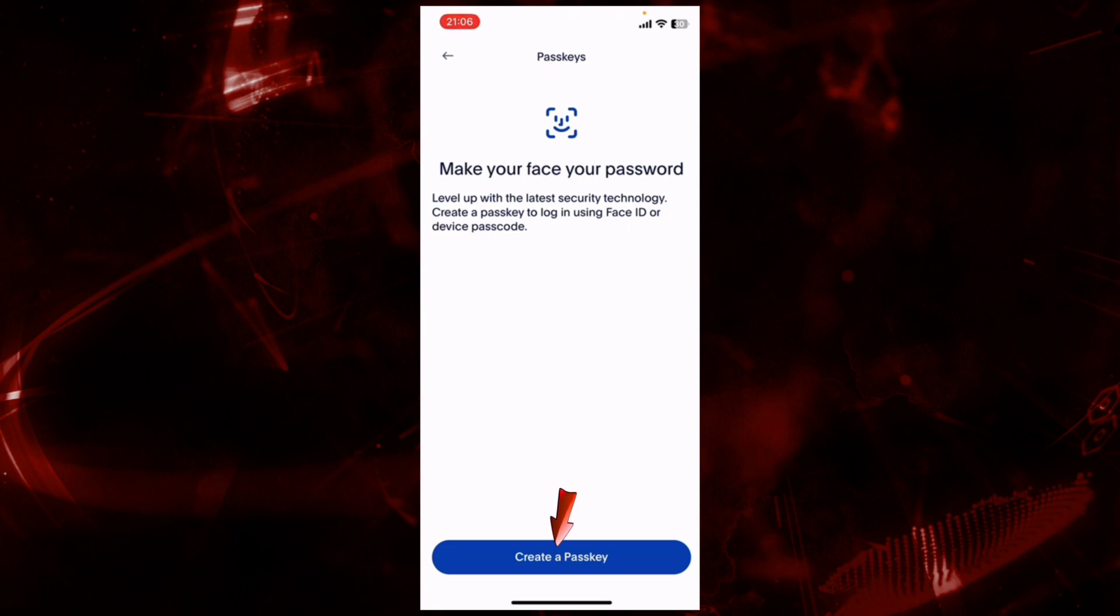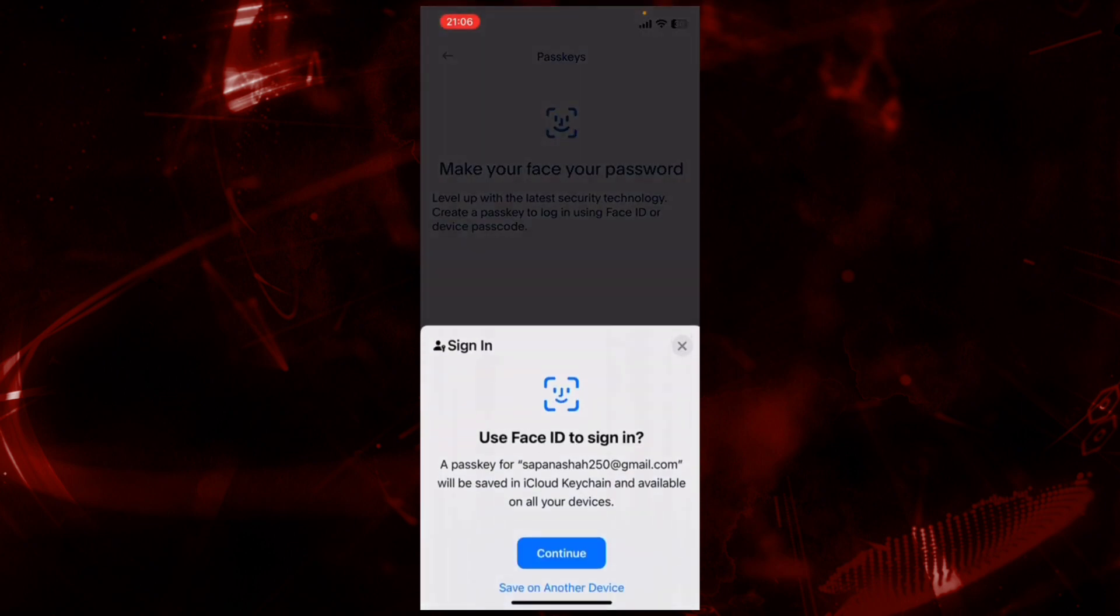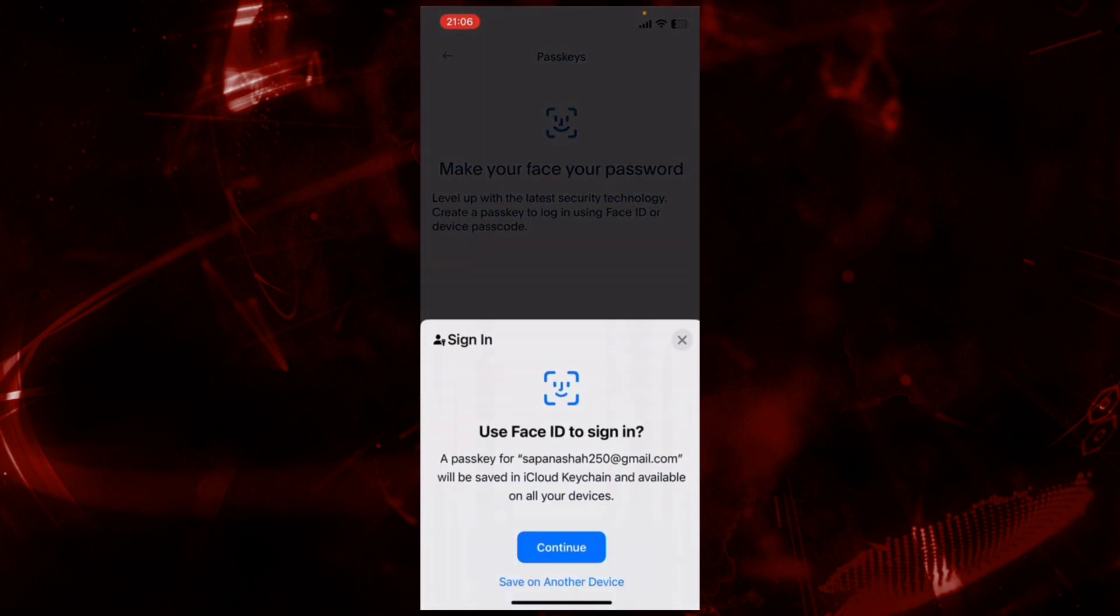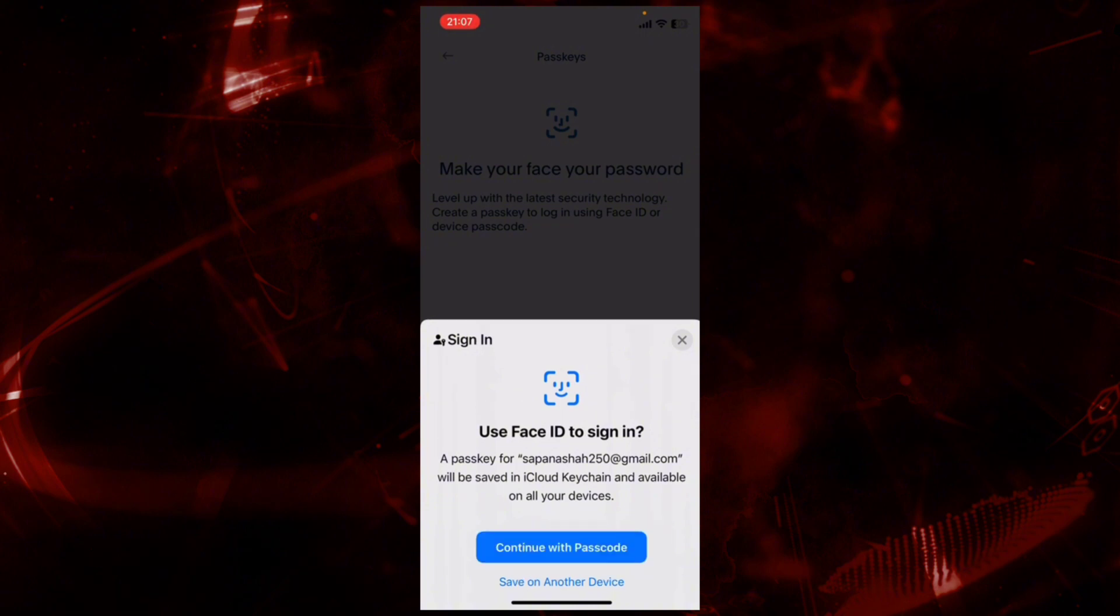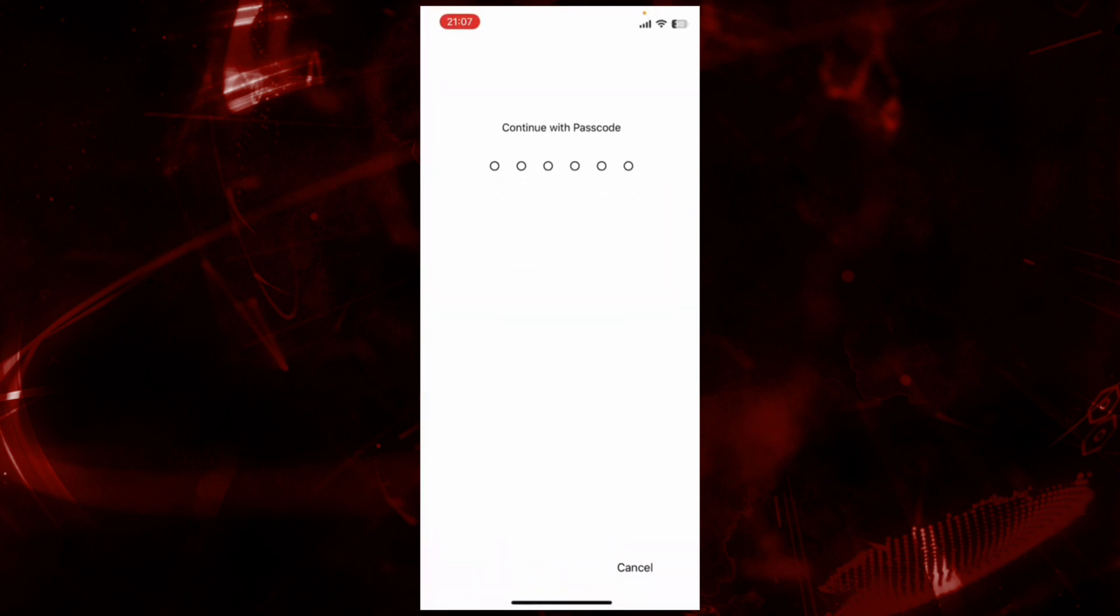Now tap on Continue, scan your Face ID, or continue with the password of your device.